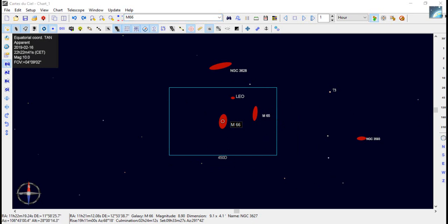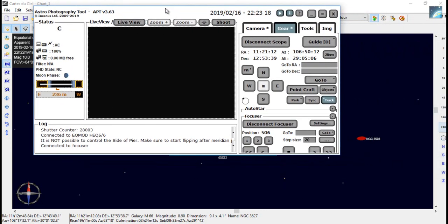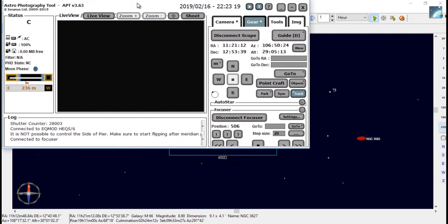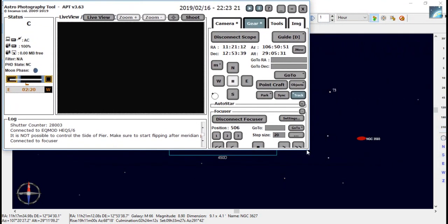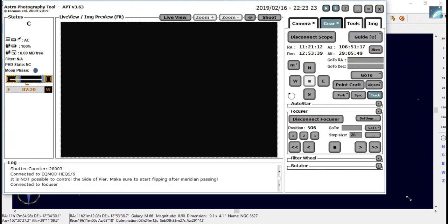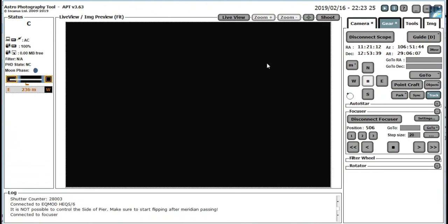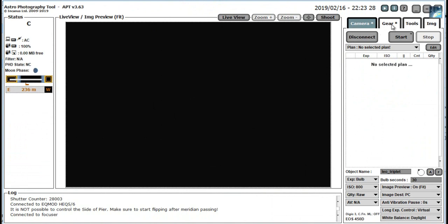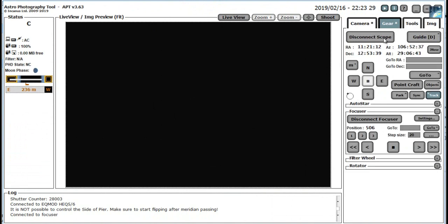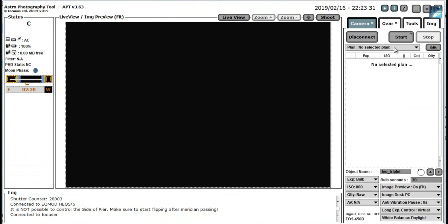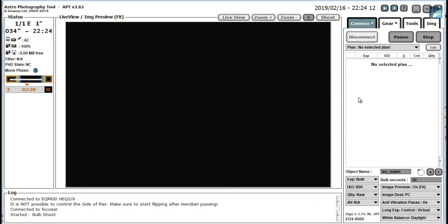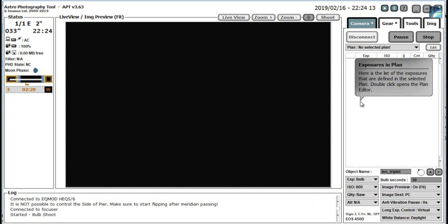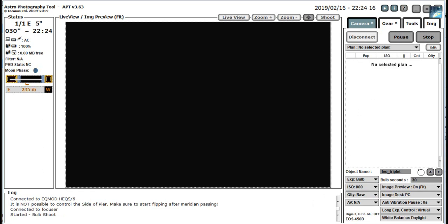So next job, go over to APT and we've got the camera connected, the scope's connected, and focus is connected. So the first job as we did before on the Bode's Galaxy is to take an exposure, plate solve that exposure, and that will tell us where Carte du Ciel has actually pointed our telescope. So we click shoot here. Exposure started.